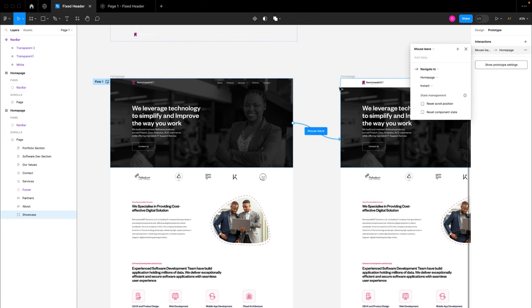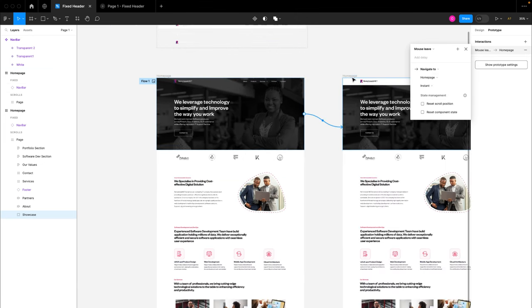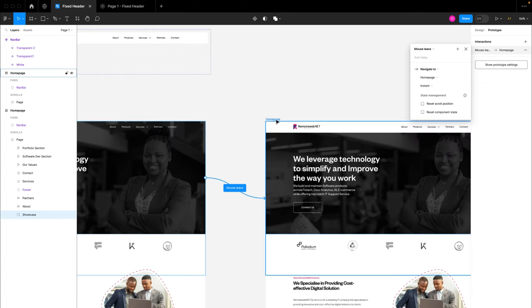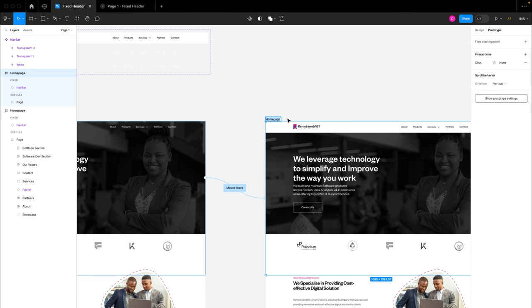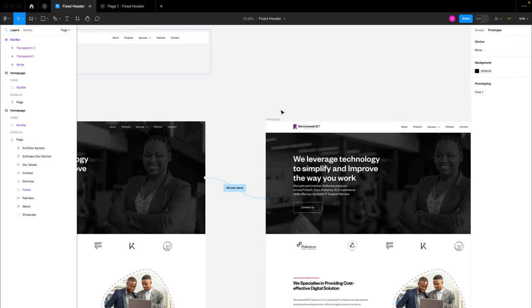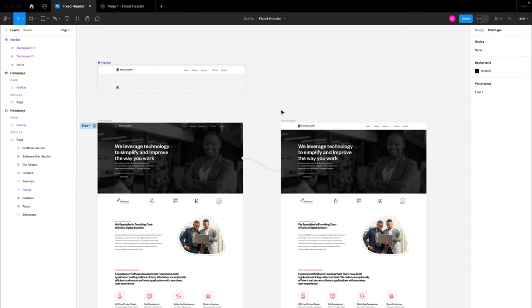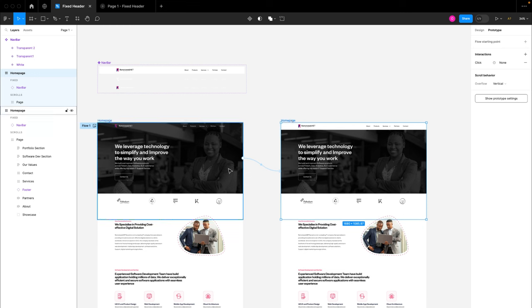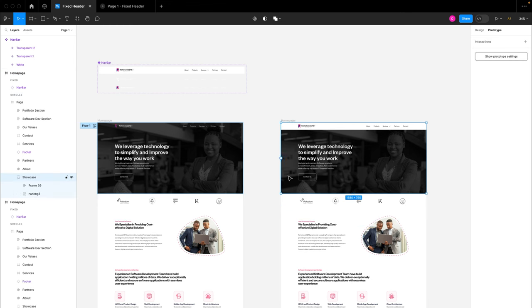Basically what I want to do is change this page once the mouse leaves this design. It's going to be a navigate action, and what I want to navigate to is the second home page. Please note: if you click on the information icon you're going to see that preserve scroll is automatically applied when top-level frames have identical names or a matching prefix. So please don't rename this second frame that we just duplicated — if you rename it you're going to have complications in your prototype. You have to leave it that way because the top-level frames must have matching titles.